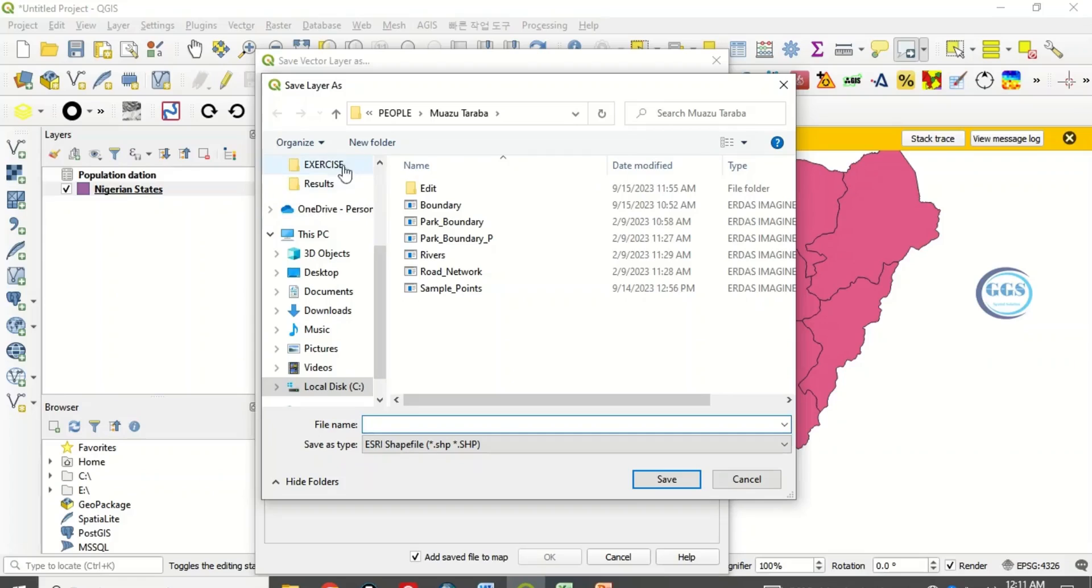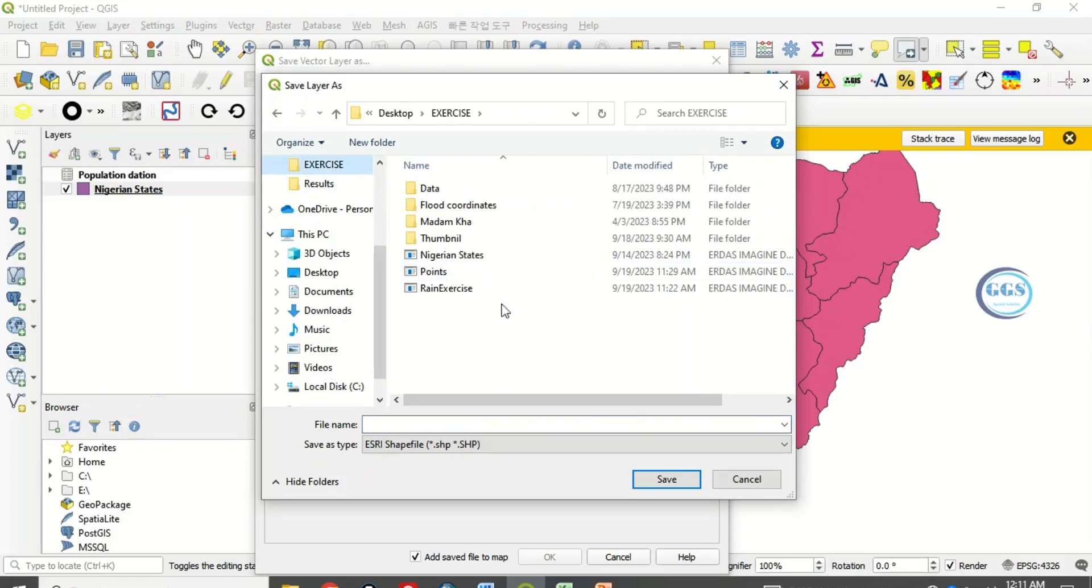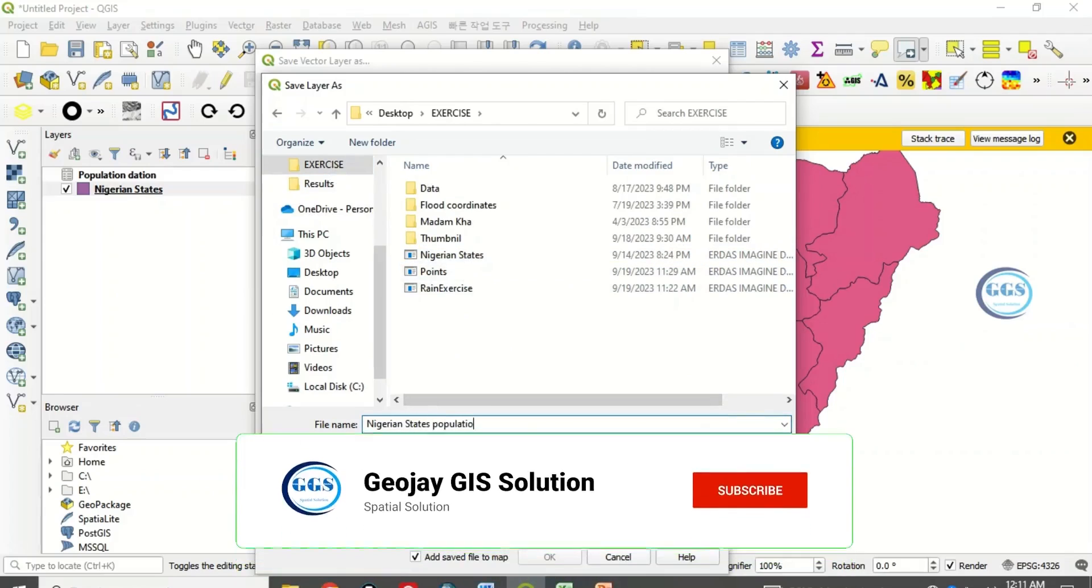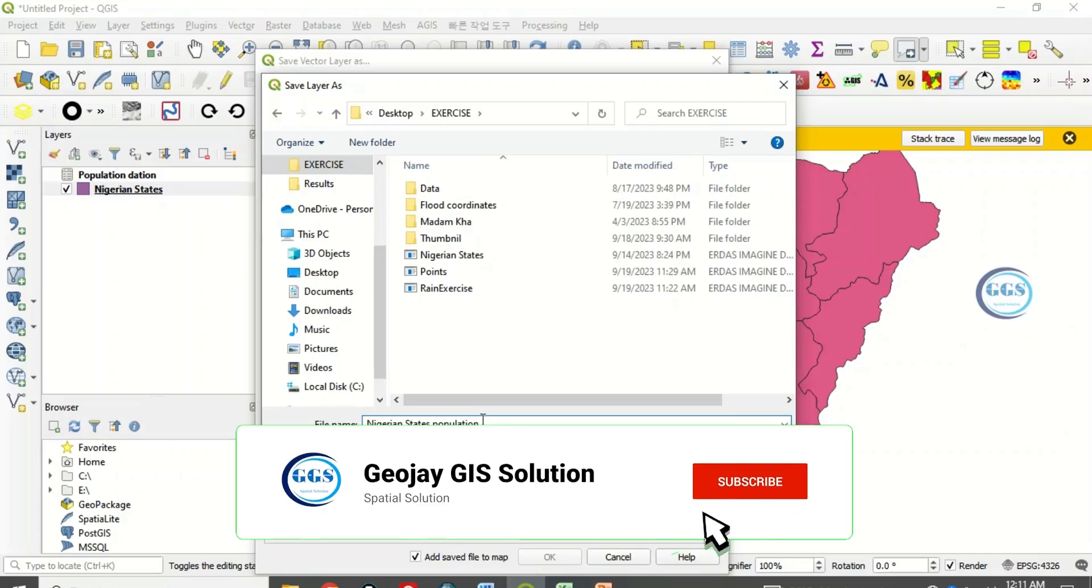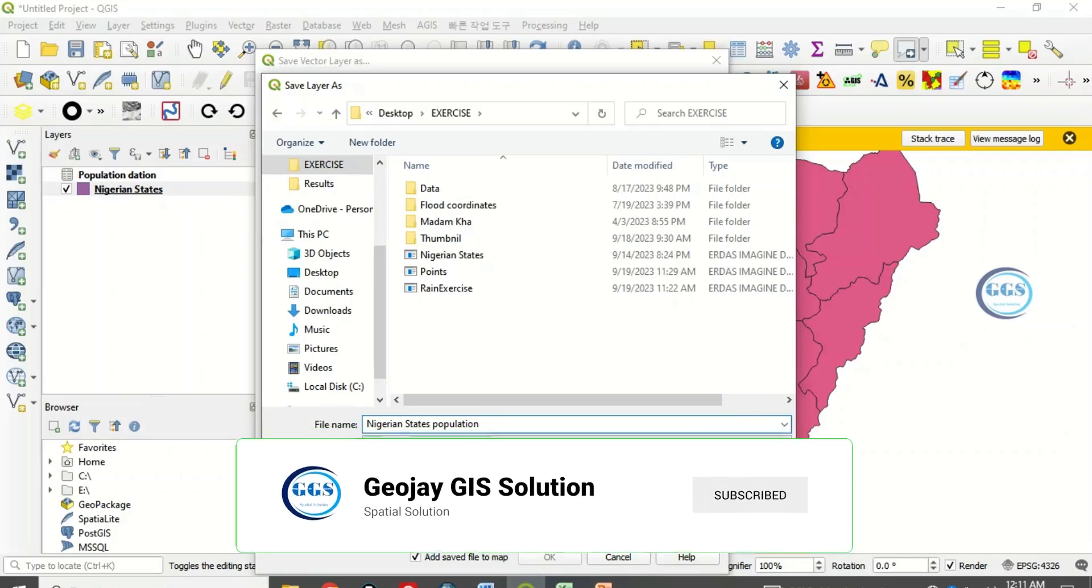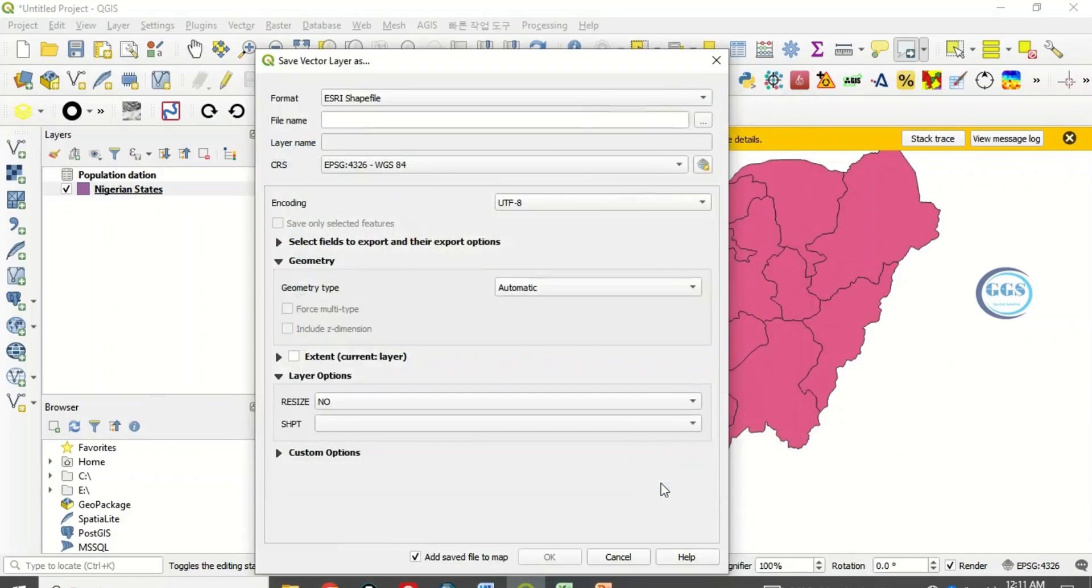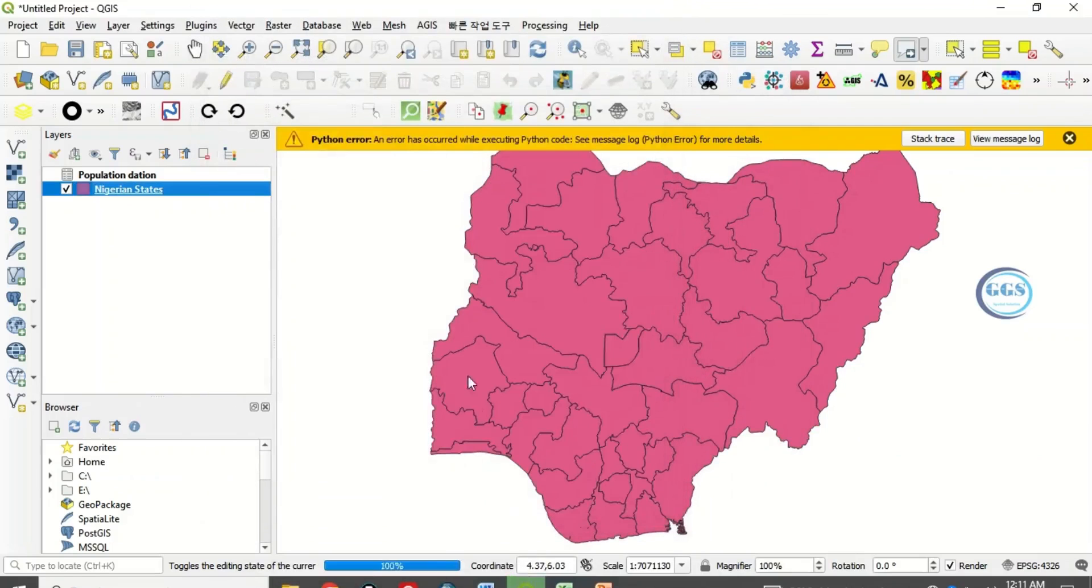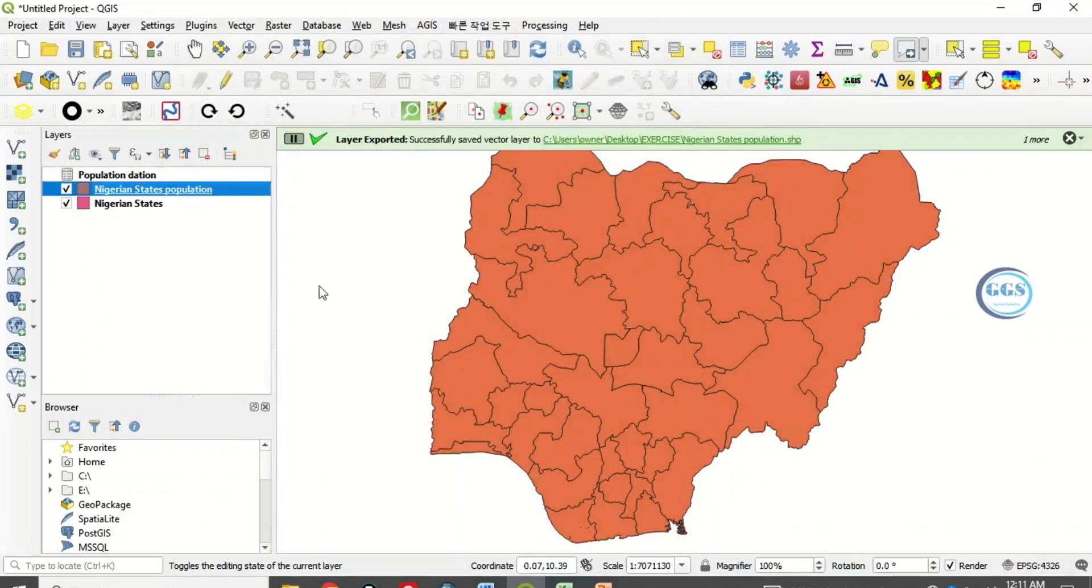Let's call it Nigeria state population, and the format is shapefile. Click on save and click on OK. You can see it has been added. You can check this.